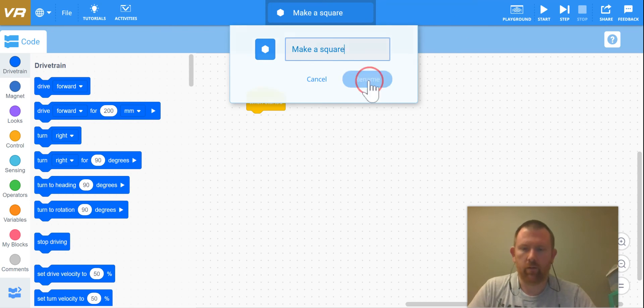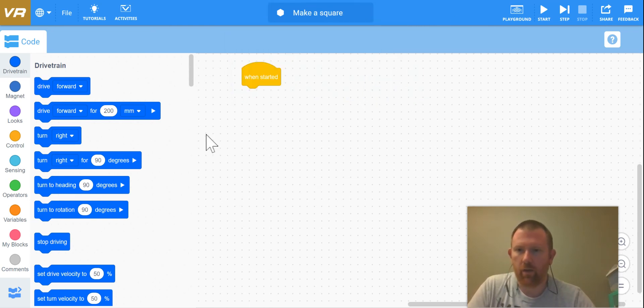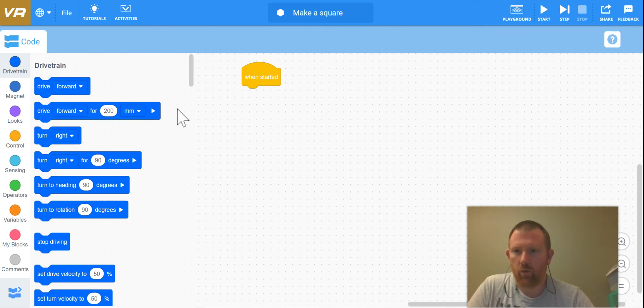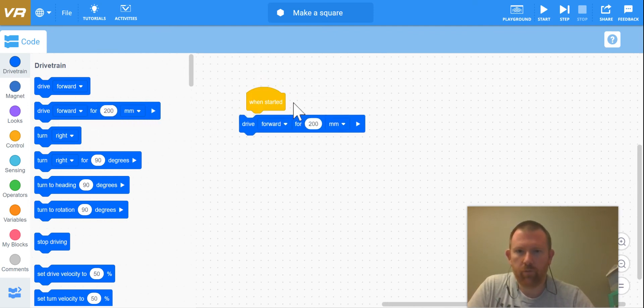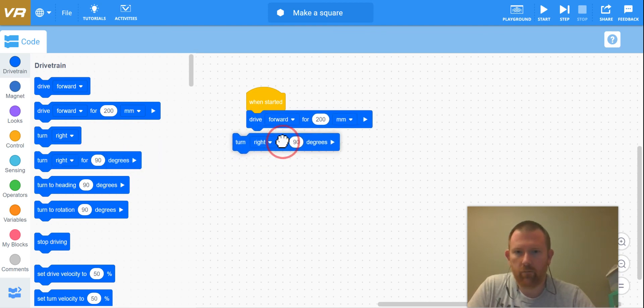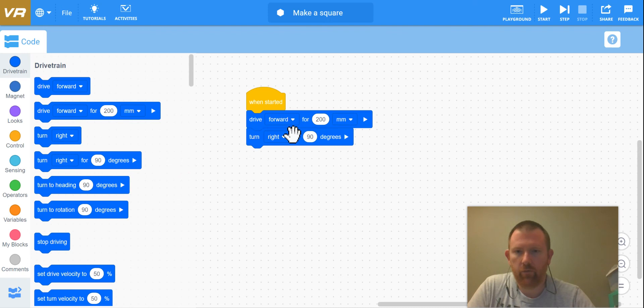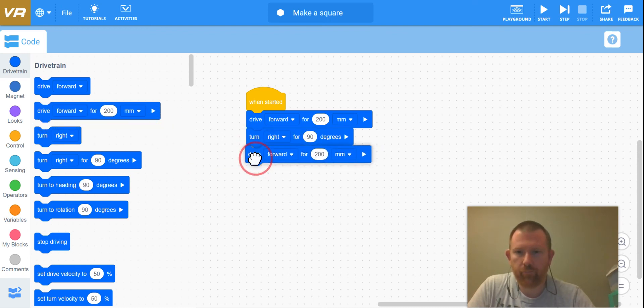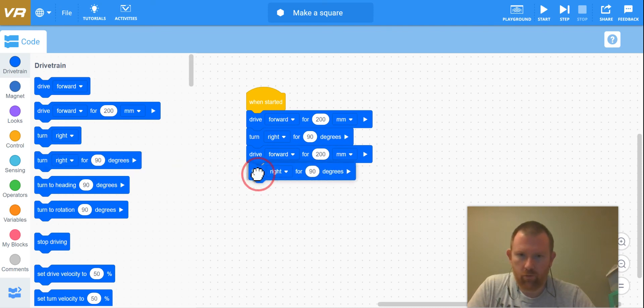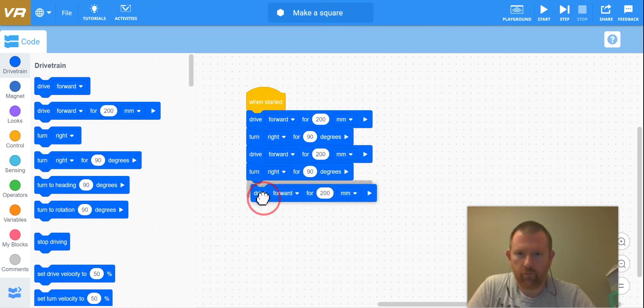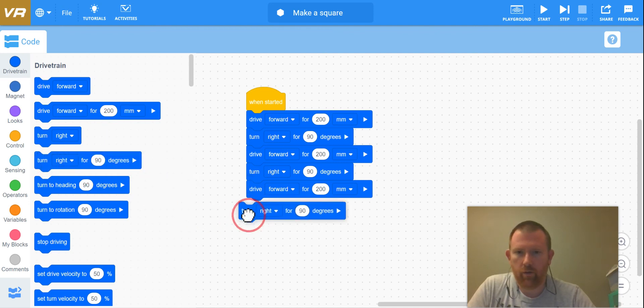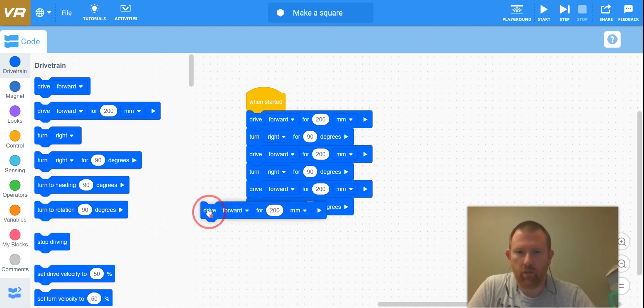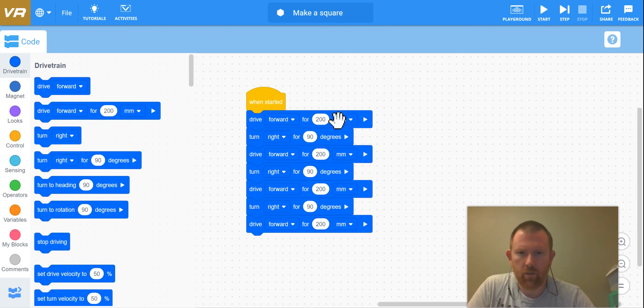All right, so this next part of this challenge is we're going to be making a square with our robot. So I'm going to have it drive forward, make sure that clicks on there. I'm going to have it turn right 90 degrees, and then I'm going to have it drive forward again, turn right 90 degrees again, drive forward, turn right, and then we have our final drive forward.